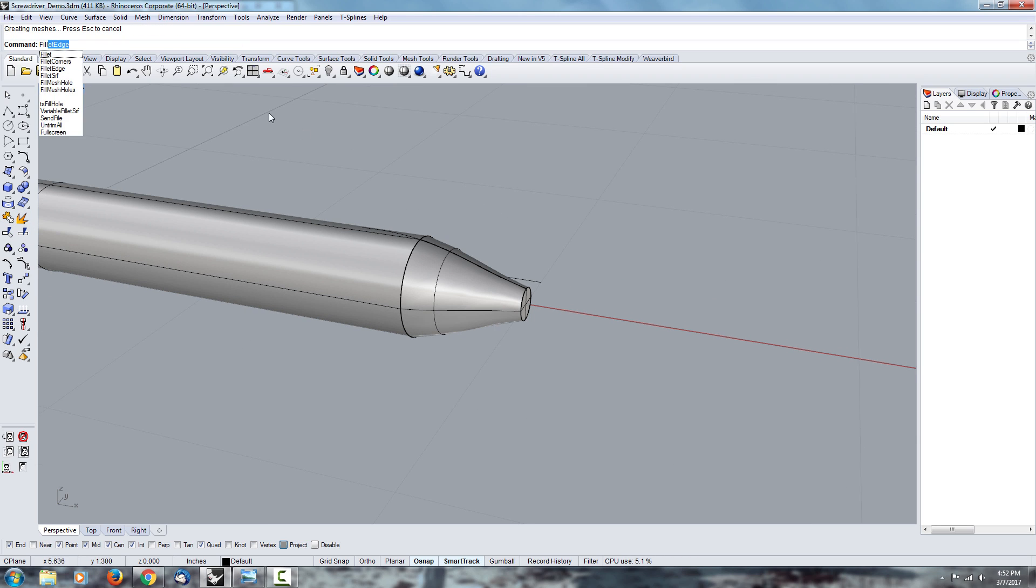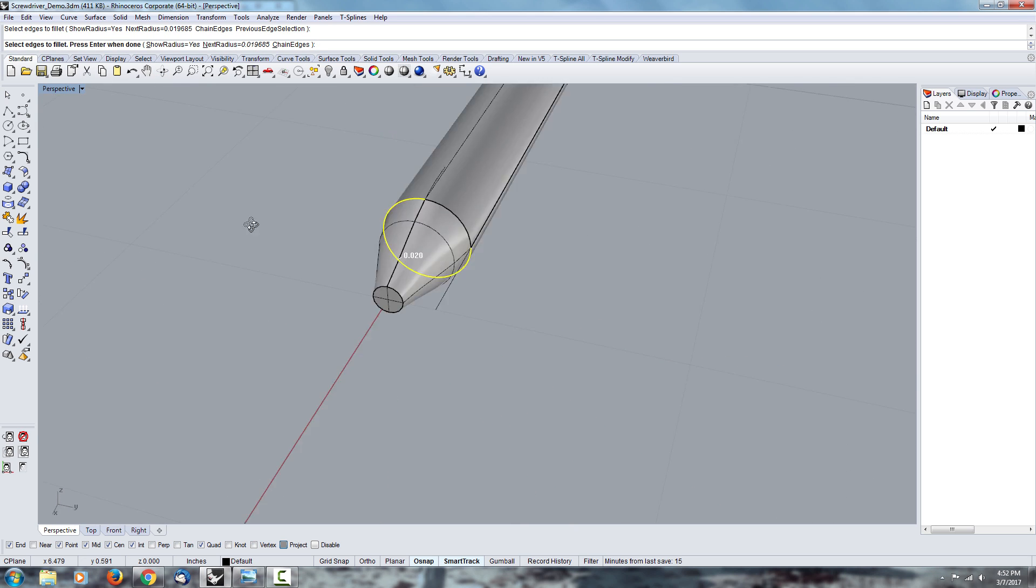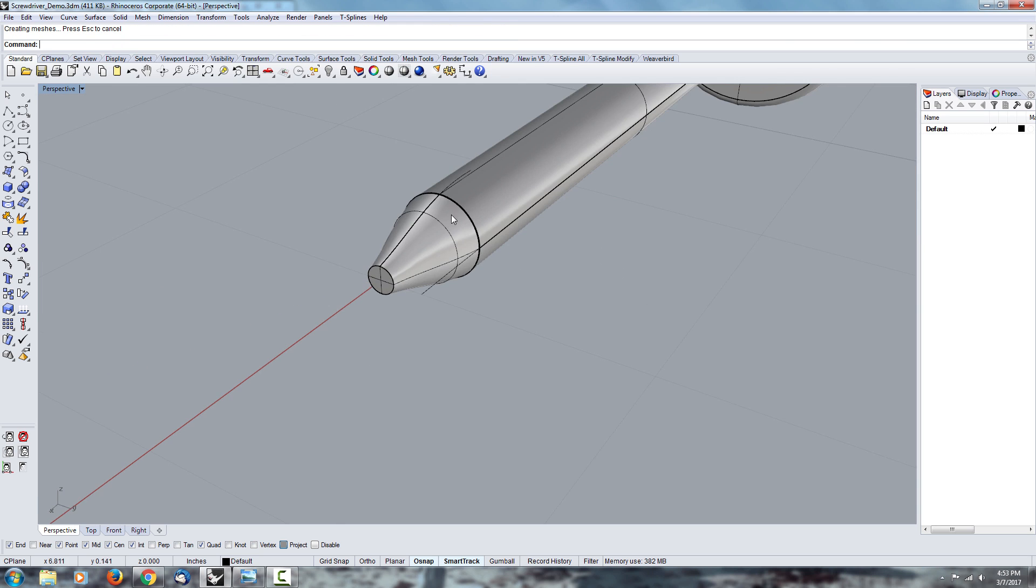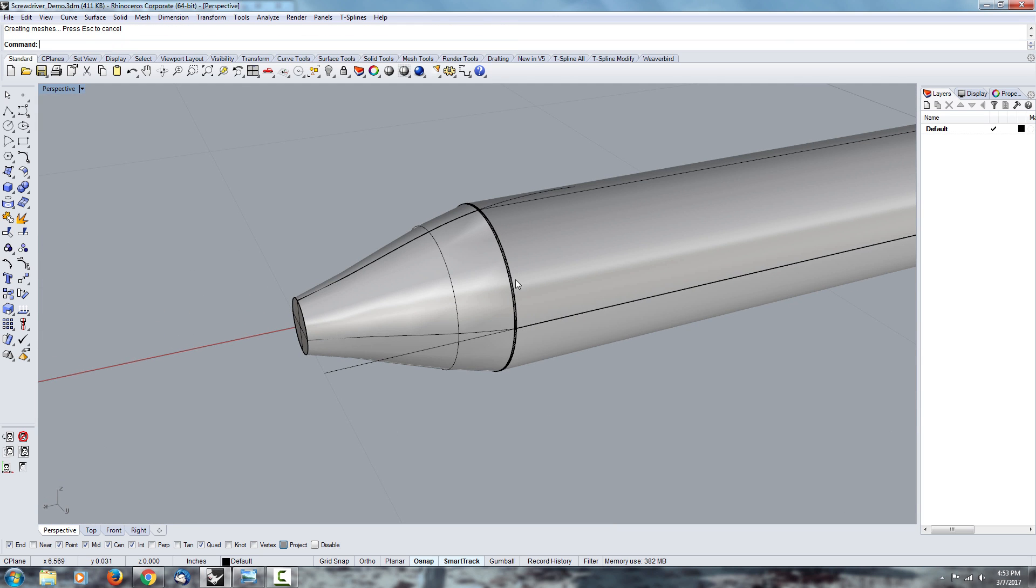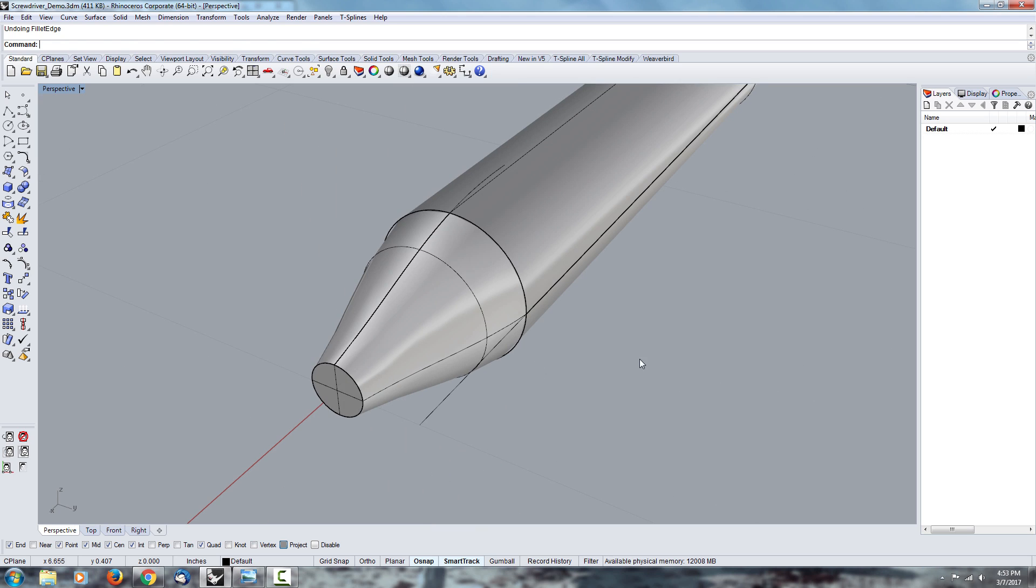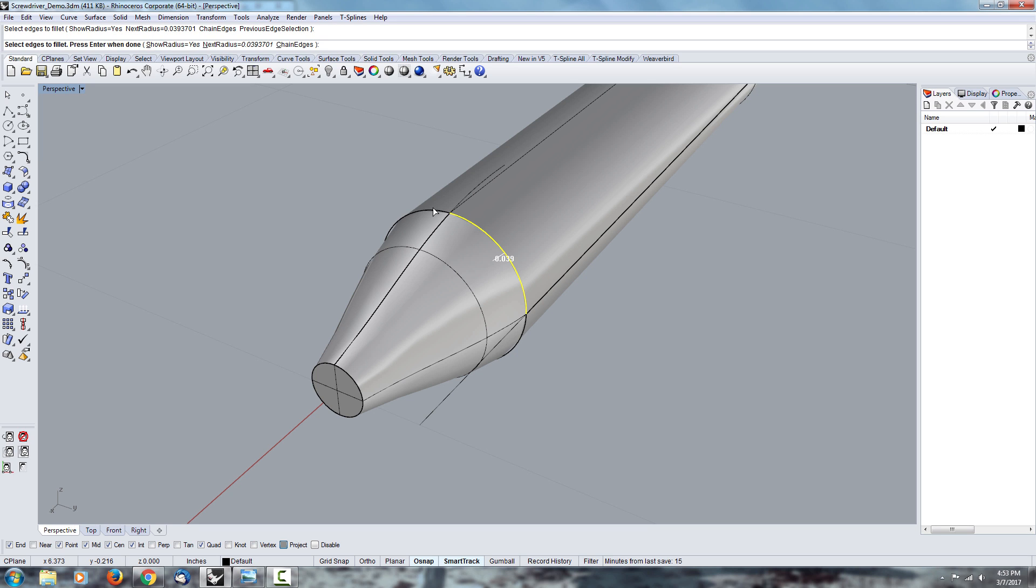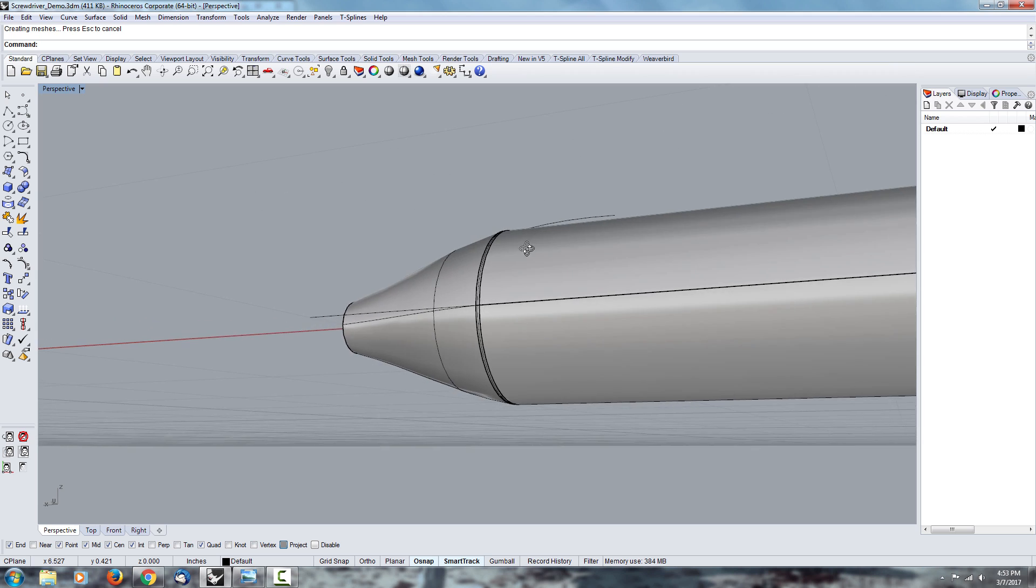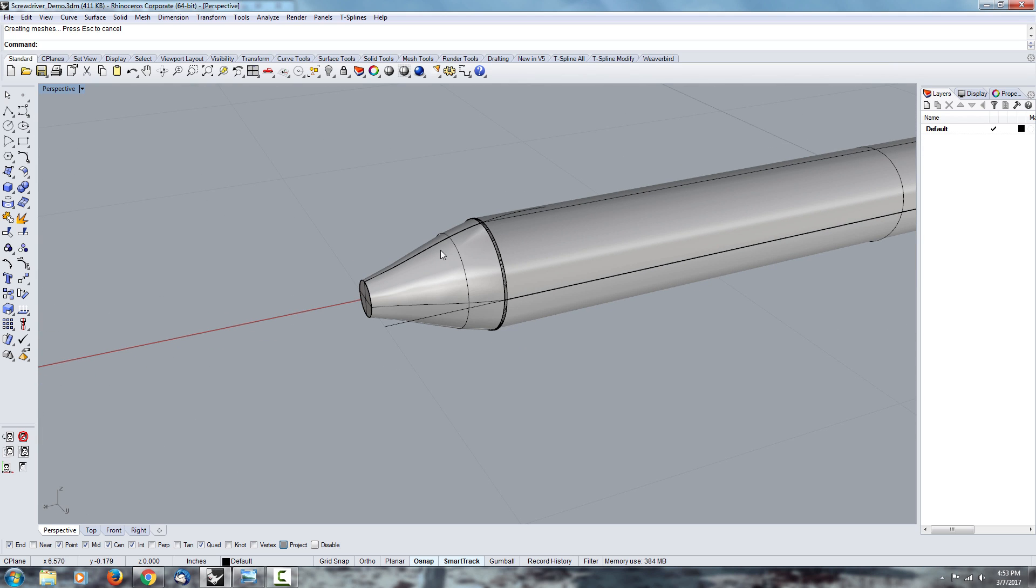Okay, and then type in the fillet edge, same dimension as before, select all of these edges, accept and that's not really big enough. I'll go back and accept and make it twice as much which would be 1mm. Okay, so we want it to be like 5 times as large as it is.